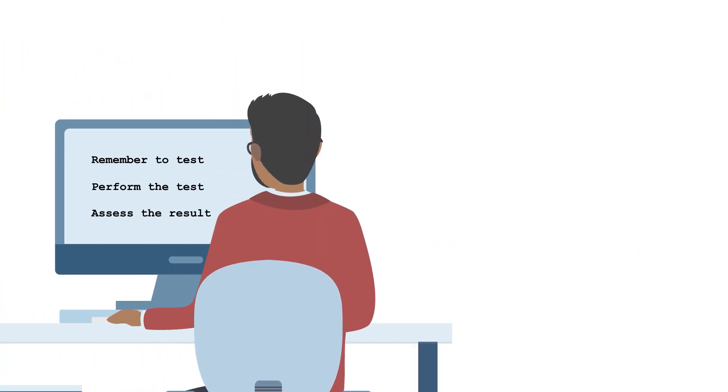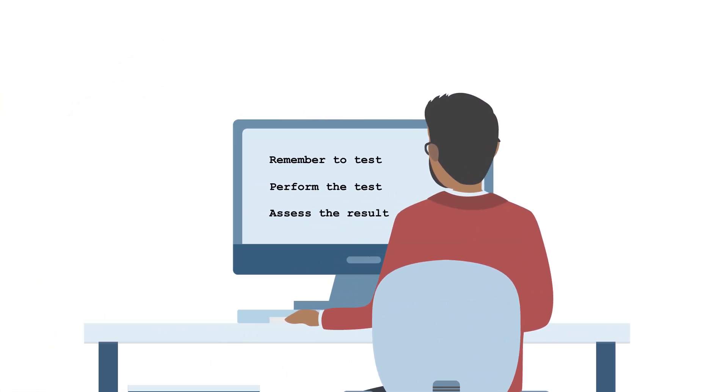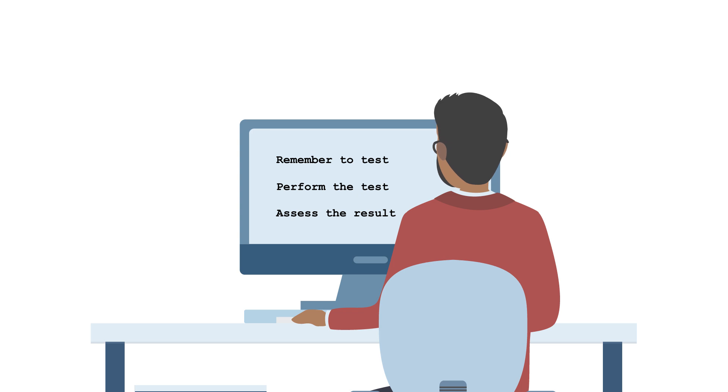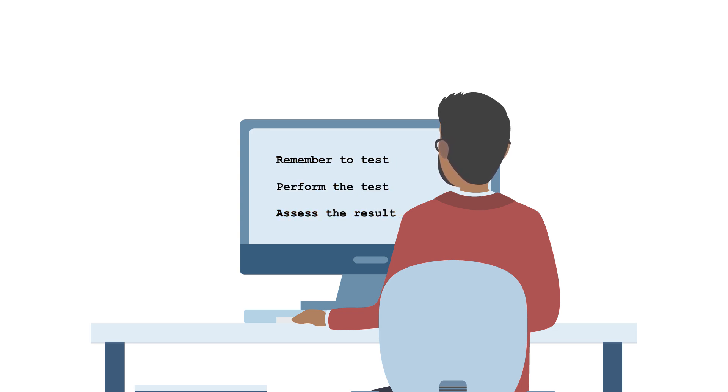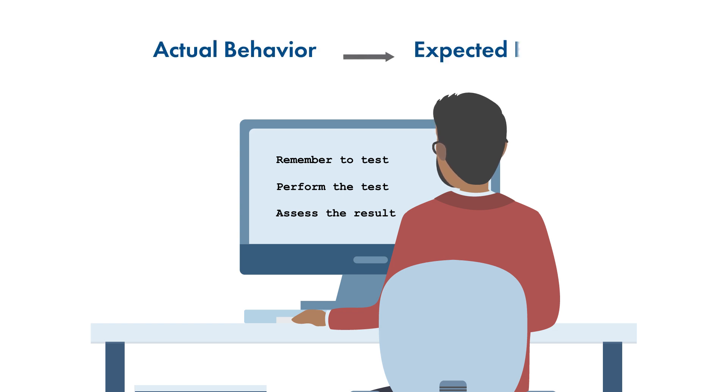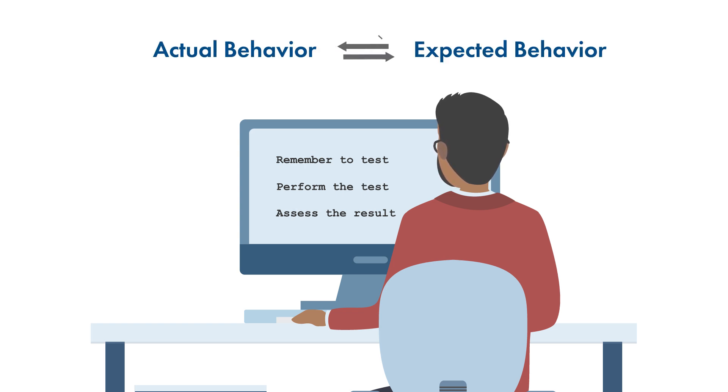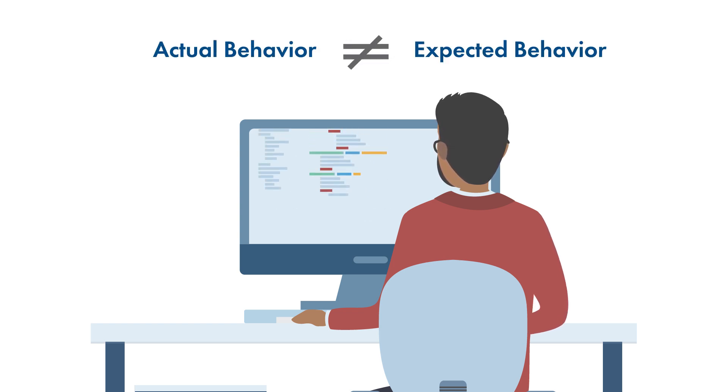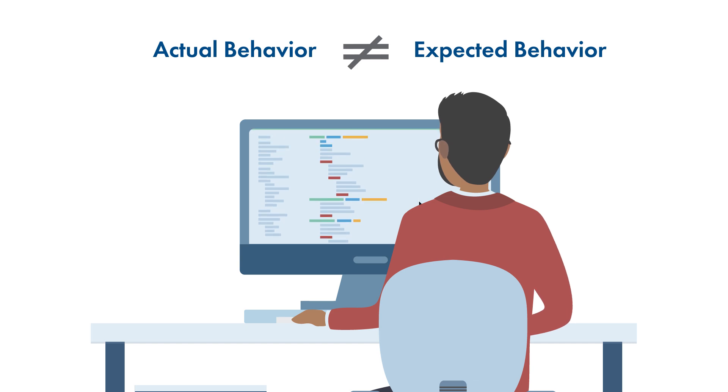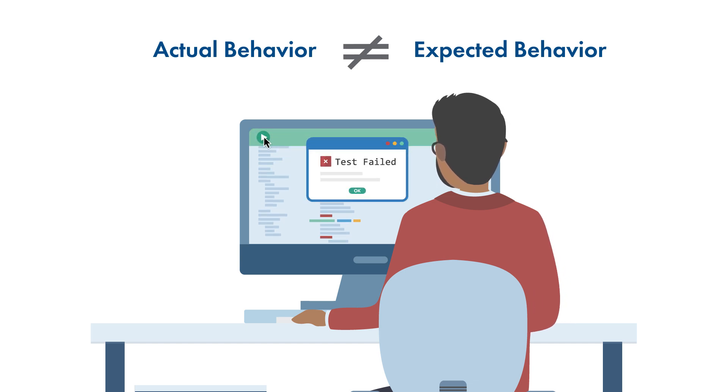Instead of remembering a bunch of manual steps, we write down the expected behavior of our software, and the steps to test that behavior based on our requirements. So we can automatically compare the actual behavior with the expected behavior. When the actual and expected behavior don't match, we've got a problem. That's the core idea of software testing.